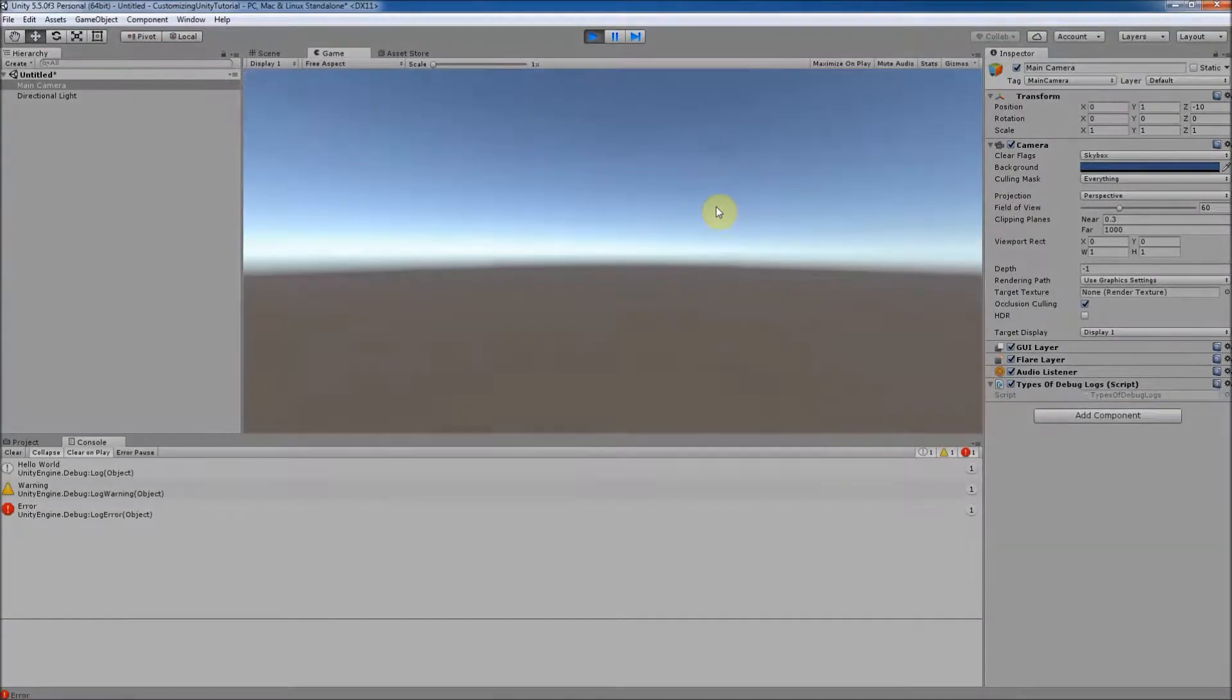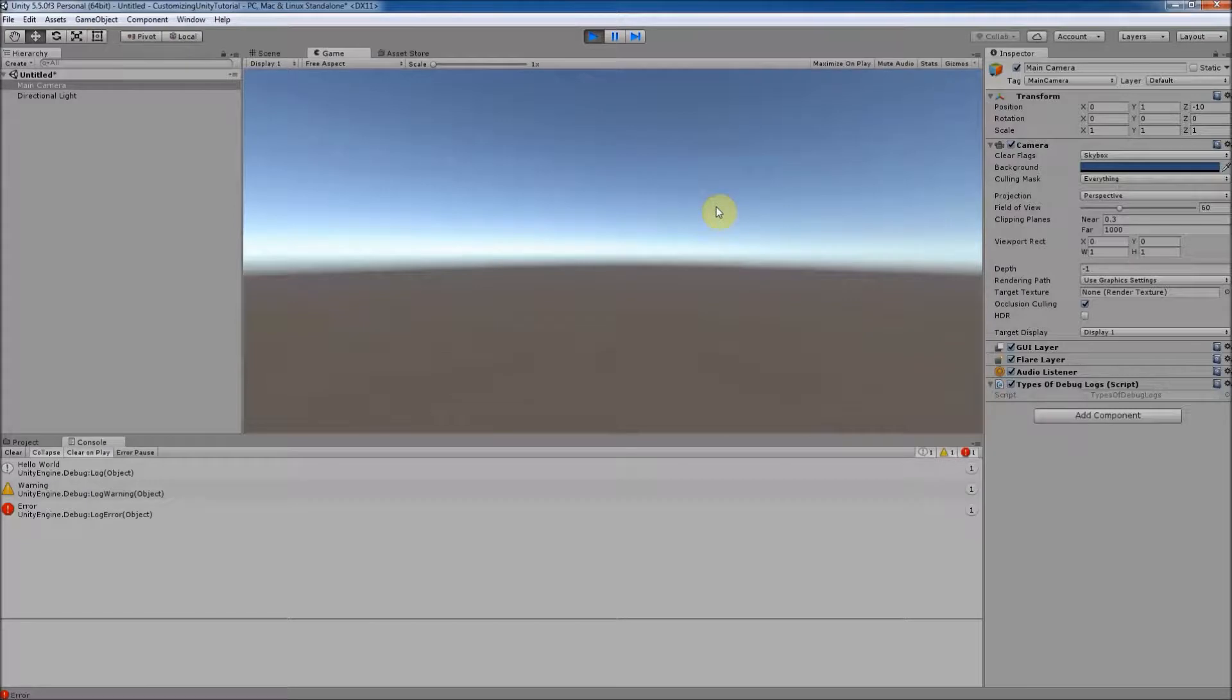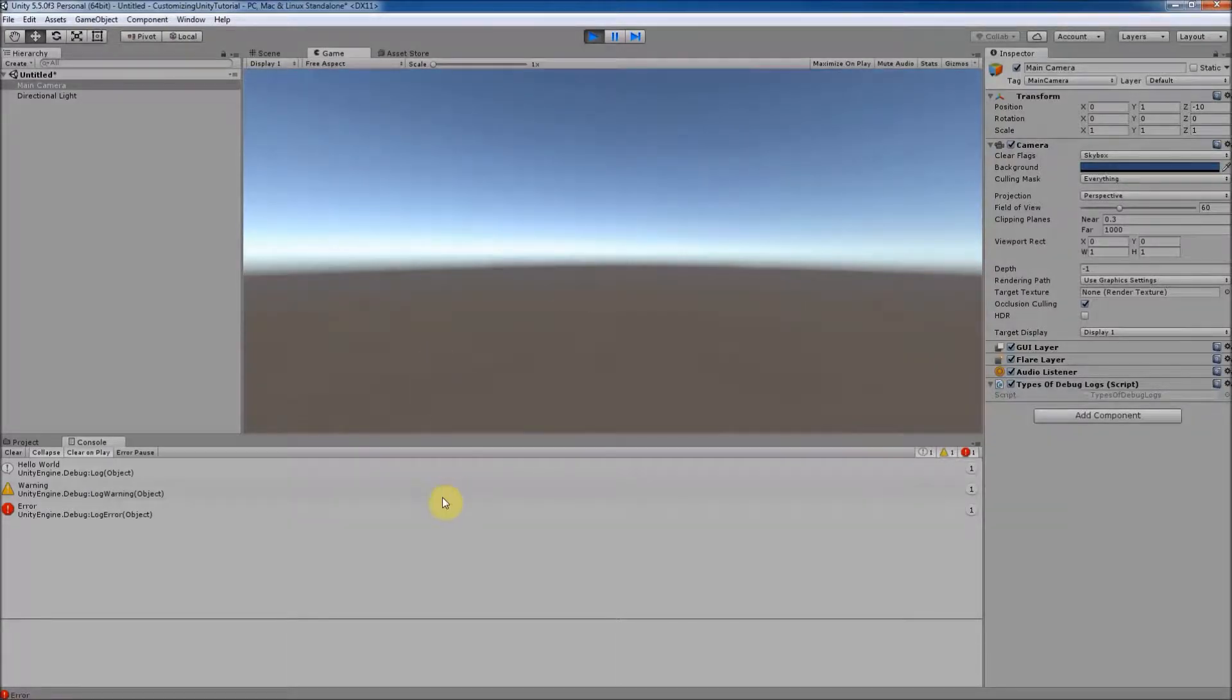Another feature of Unity that makes using these variations of debug log so useful is that Unity allows us to filter the type of logs our console displays by toggling on and off buttons in the upper right hand corner of the console window.